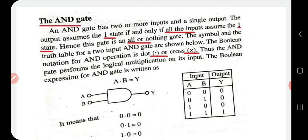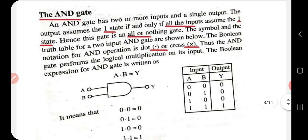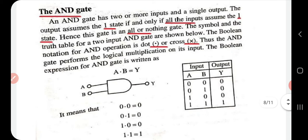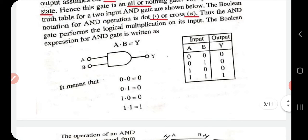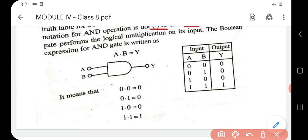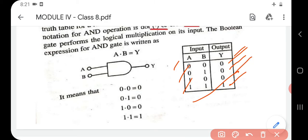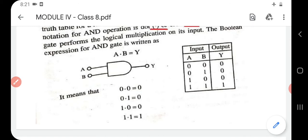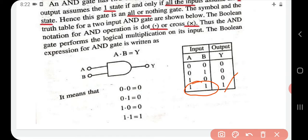The AND gate has two or more inputs and a single output, similar to the OR gate. The output will be high — state one — if and only if all inputs are one. The AND gate uses the dot operation, so Y = A·B. The truth table: 0·0=0, 0·1=0, 1·0=0, 1·1=1. The output is only high when all inputs are high.